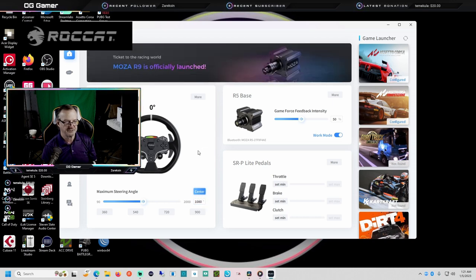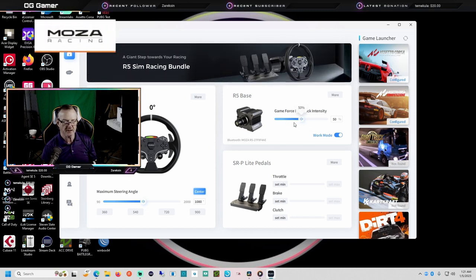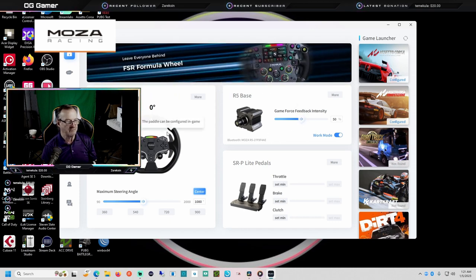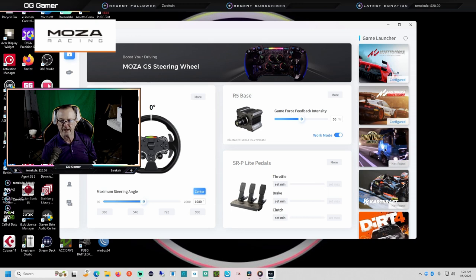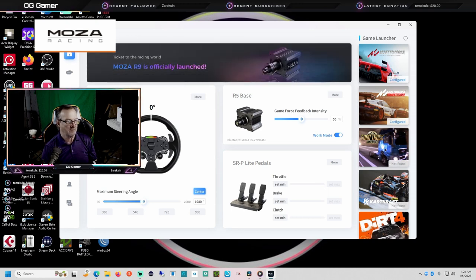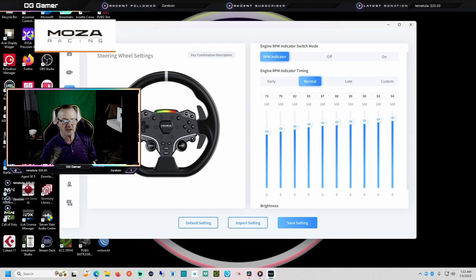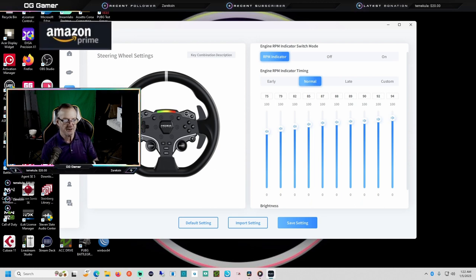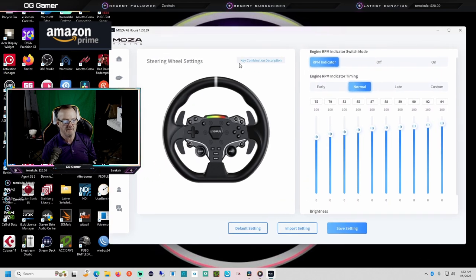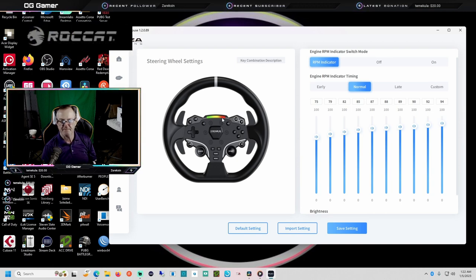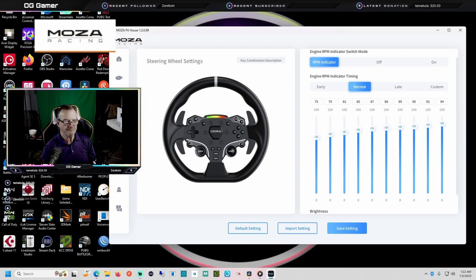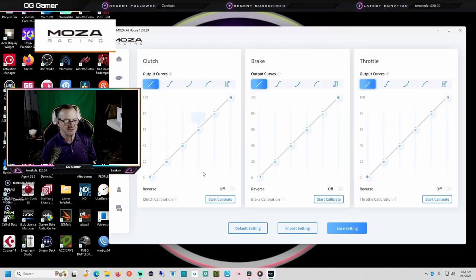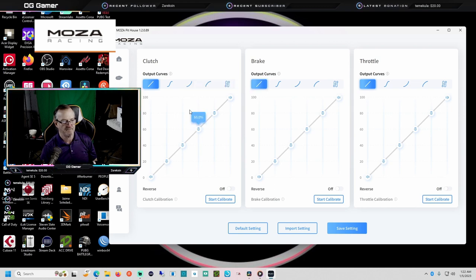This ships with the game force feedback at about 20. I've bumped it up to 50, and we could probably bump it up some more. I set the rotation to 1080. I could probably back it down to 900. There's been a few complaints that they'll be playing and all of a sudden these lights quit working. If that happens, come back over into your Pit House, click default settings, and save it. The other thing you'll probably need to do is calibrate your pedals. Let's start to calibrate. We're gonna start with the clutch.